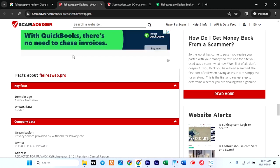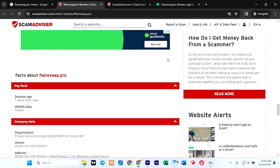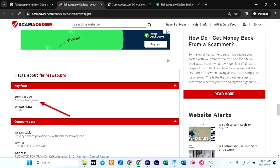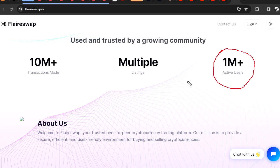So this is all we have from here. It said facts about this website: domain age one week from now. Wait a minute again—a site of 1 million active users is one week old?